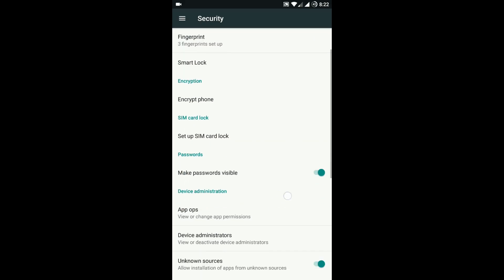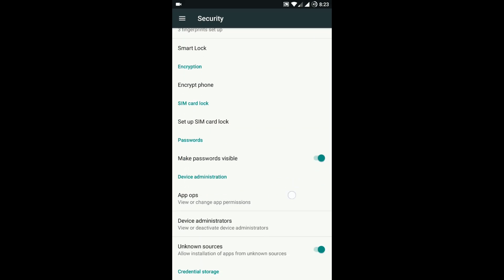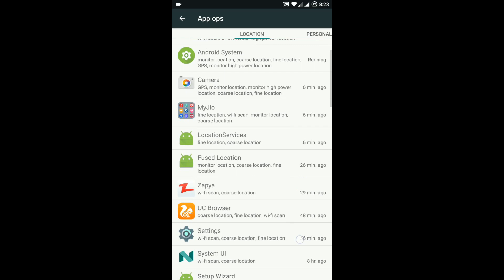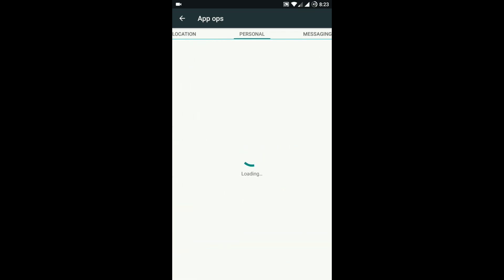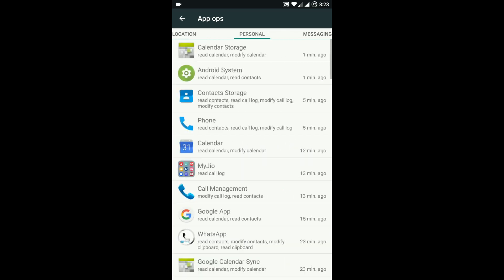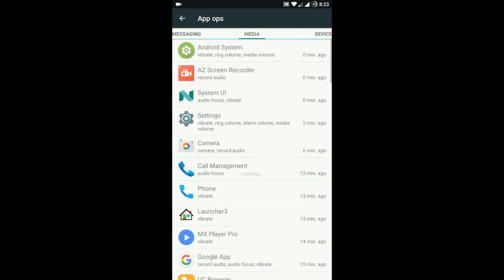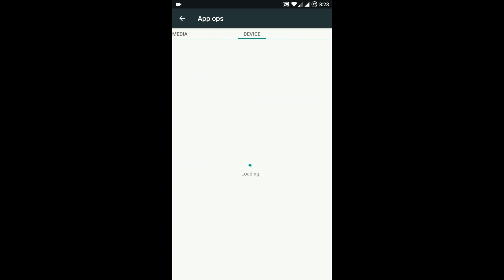In the security option, there is an option called App Ops where you can change the permissions of apps individually, like start on boot or application permissions.